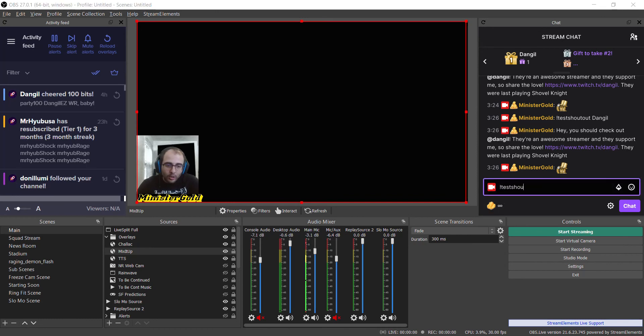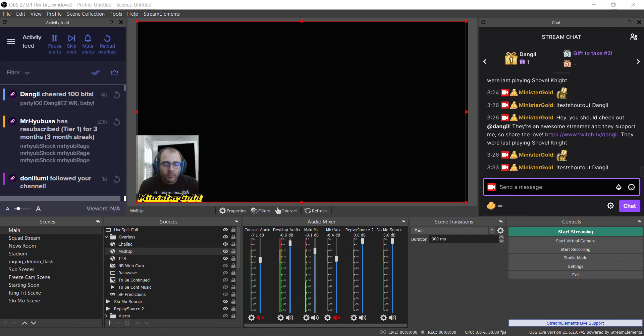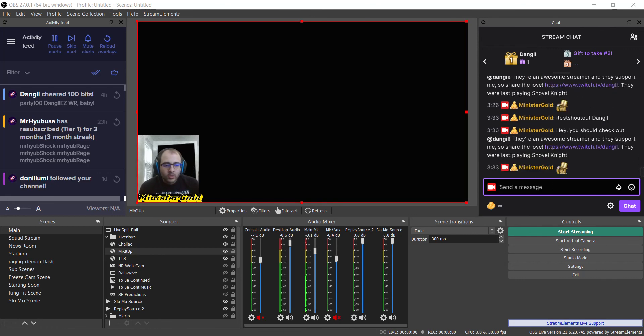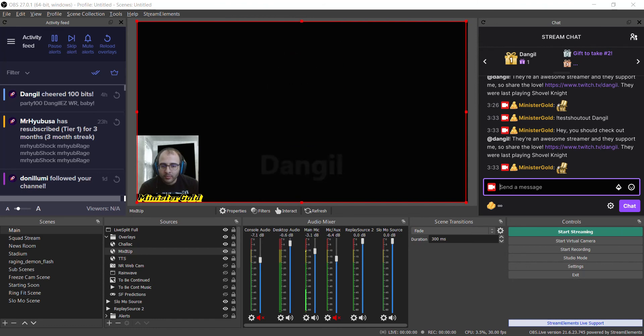We'll go test shoutout Dangle. So that provides the name, the URL, the game he's playing, and it shows him on screen for a bit. So there you go.